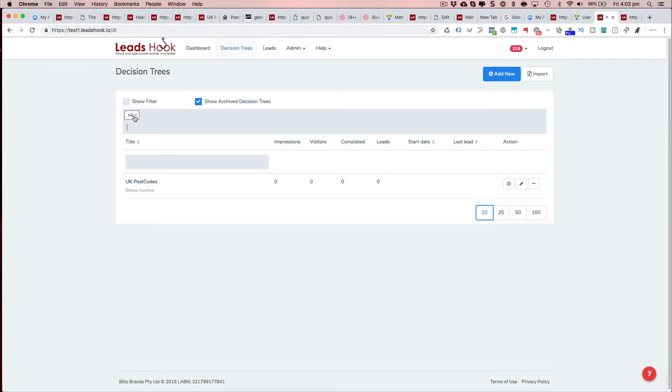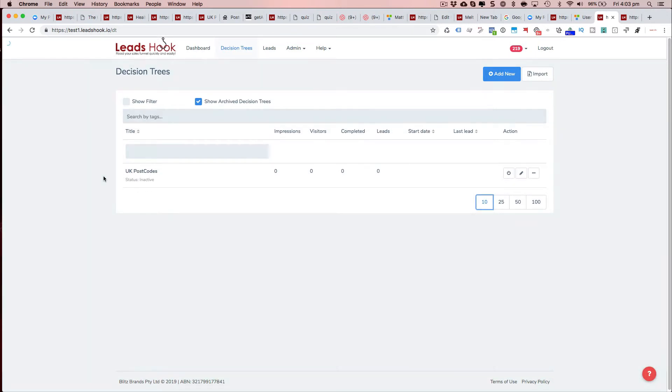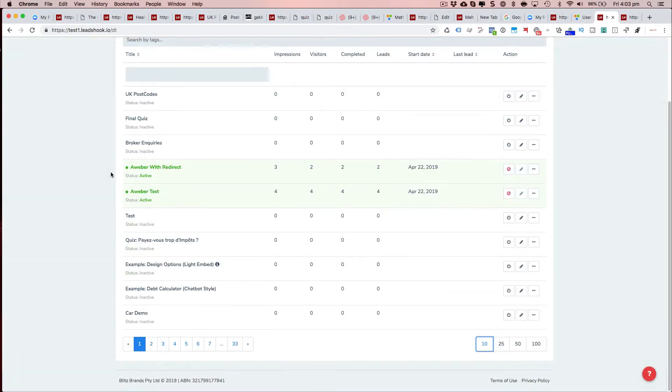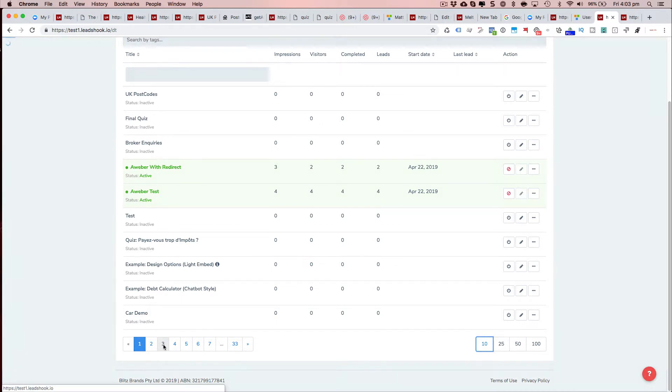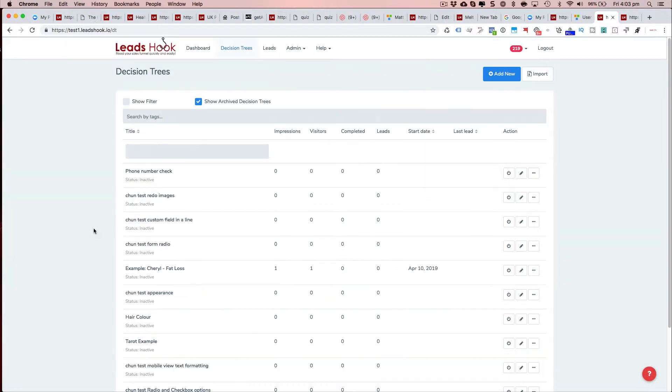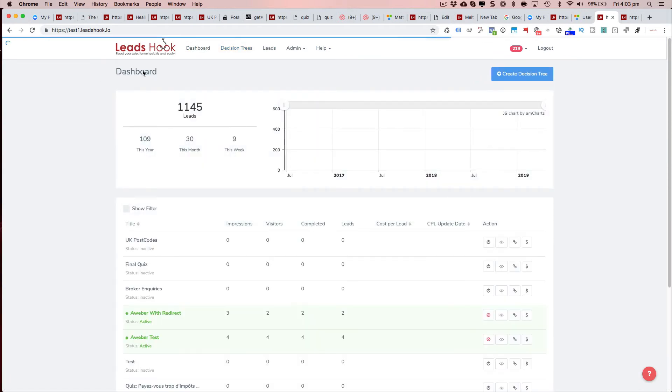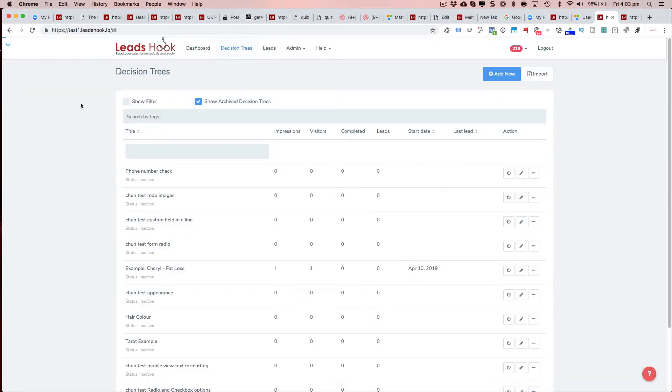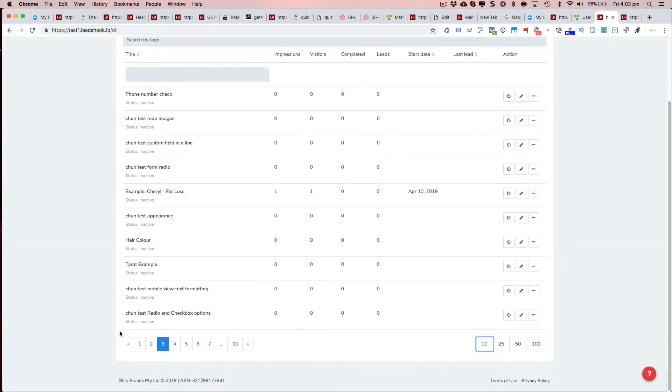The other thing we've added is we've made the page sticky. So if I go to page three now, it'll maintain page three even if I go back to the dashboard. If I log out and log back in, it'll take me back to page three.